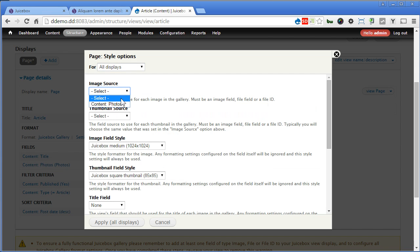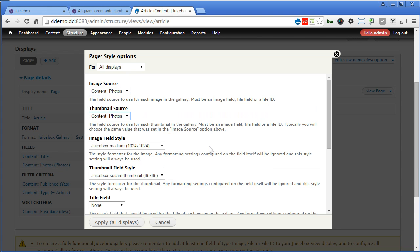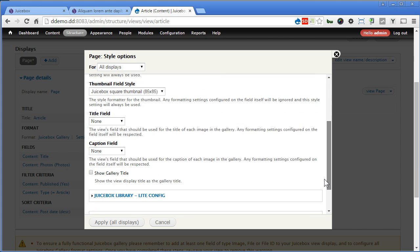Image source. We'll select photos. Thumbnail. Select the same. Now image view style we can set here. I think this is fine. We'll use this box medium and thumbnail as well. Scroll down.